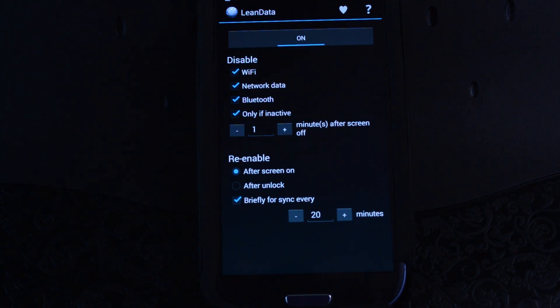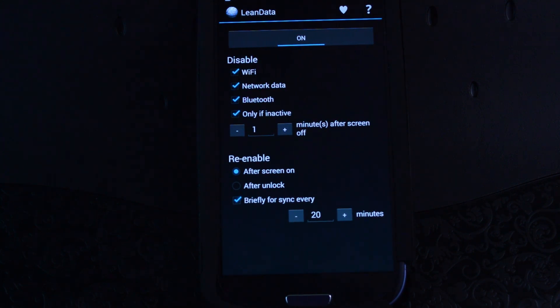So Lean Data allows you to disable your Wi-Fi, mobile data, and Bluetooth connections when your screen turns off. It does this all automatically for you, so you don't have to worry about it.